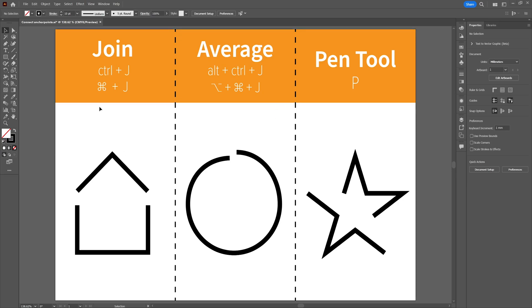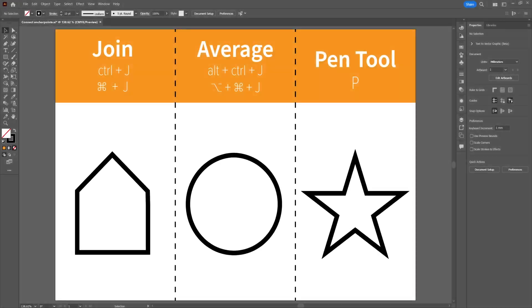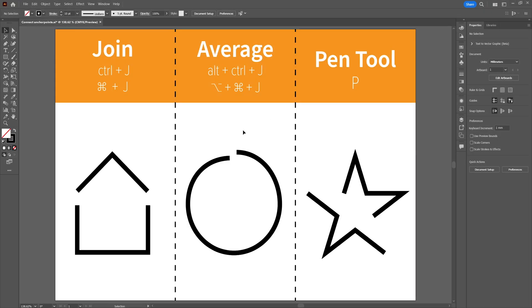This Adobe Illustrator tutorial is all about connecting and joining anchor points to create a connected path. We'll cover three options and start with the most simple and straightforward one, which is the Join option.